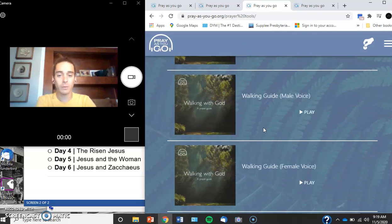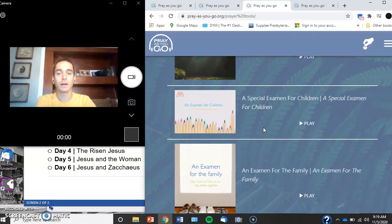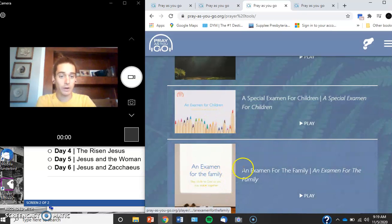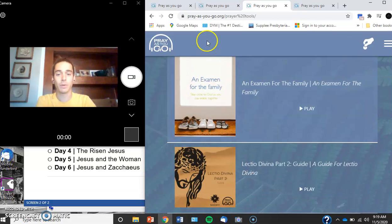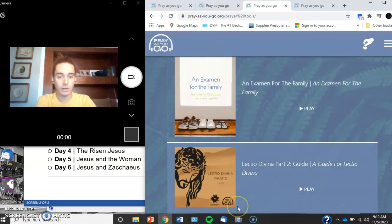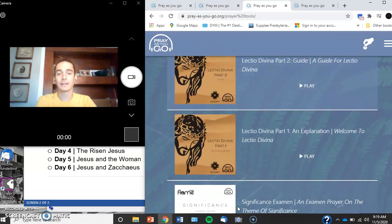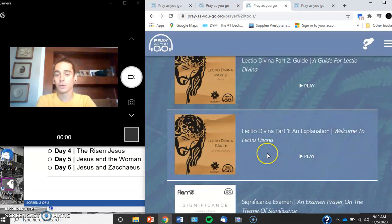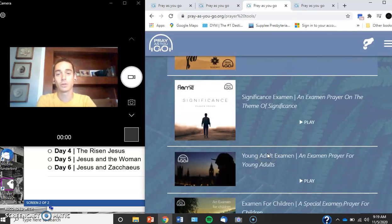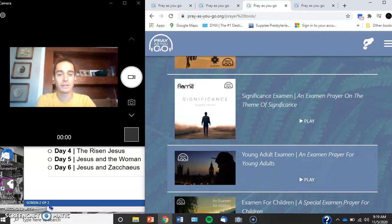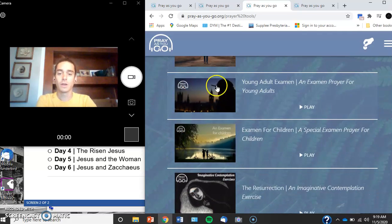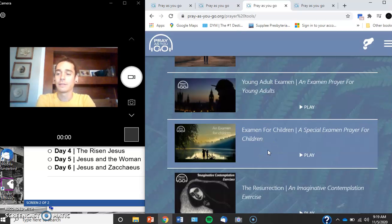they have all this really cool stuff. There's walking with God prayers, prayer for the family, prayer for children. They've got Lectio Divina. So if you enjoyed that two Thursdays ago, there's a lot on here.